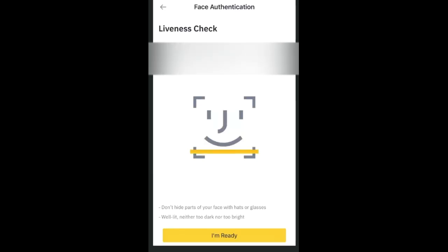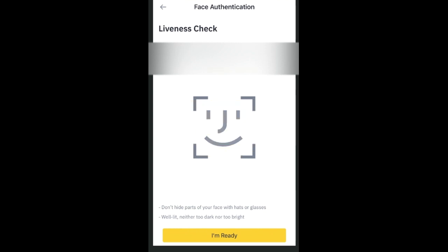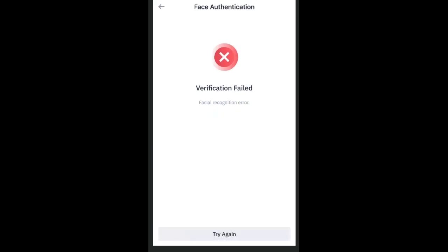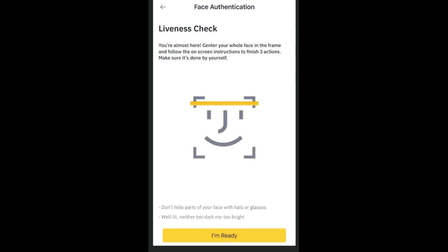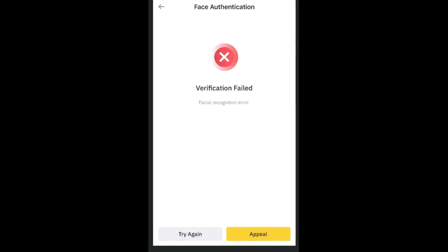The system will analyze your BVN, and if it's correct, it will take you to the facial verification step. Just follow the on-screen instructions: if it tells you to open your mouth, open it; if it says blink your eye, do it; if it says turn your head left or right, follow along. If the facial verification fails, please try again and do it carefully.